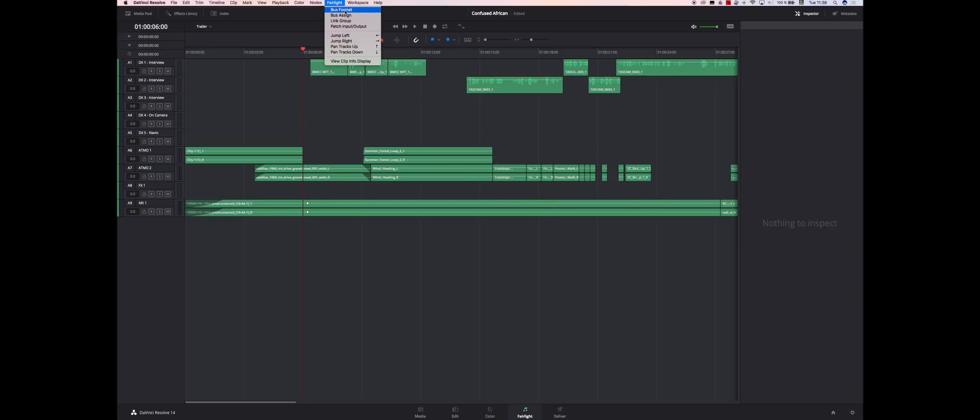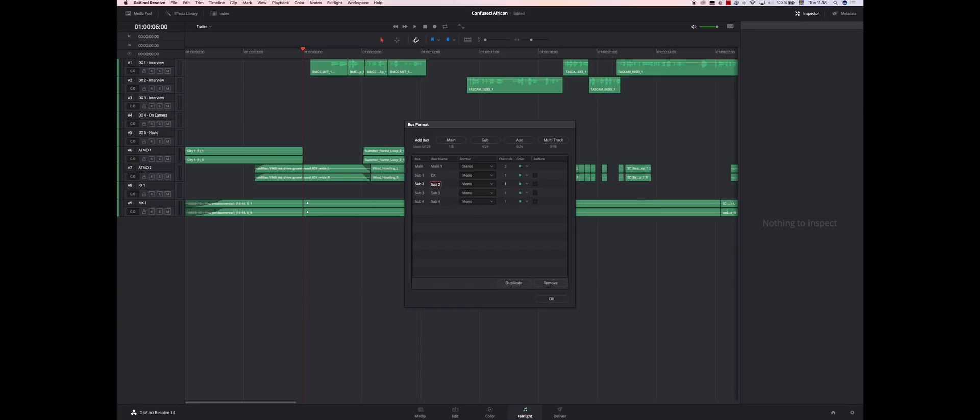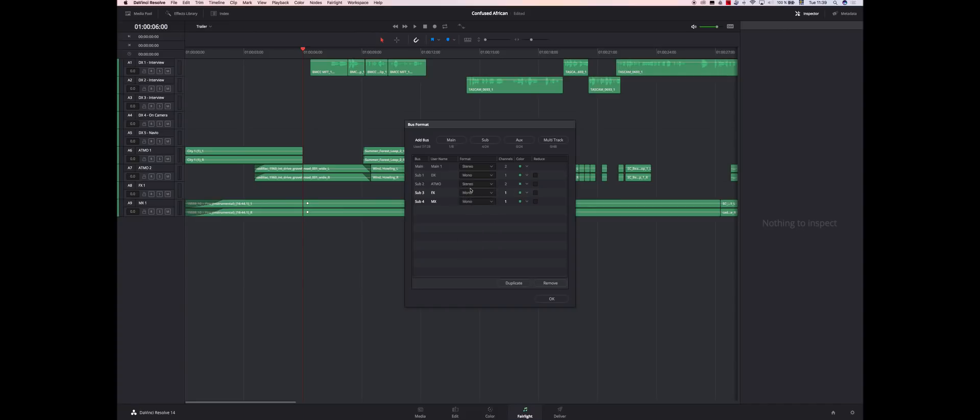What you want to do essentially is create one bus for each type of track that you have. So I'll make four submixes. First one is going to be DX. Second one is going to be Atmo for atmosphere. Third one is going to be FX for FX. And the fourth one is going to be MX for MX. Then you want to have the first one mono, stereo, mono, stereo.